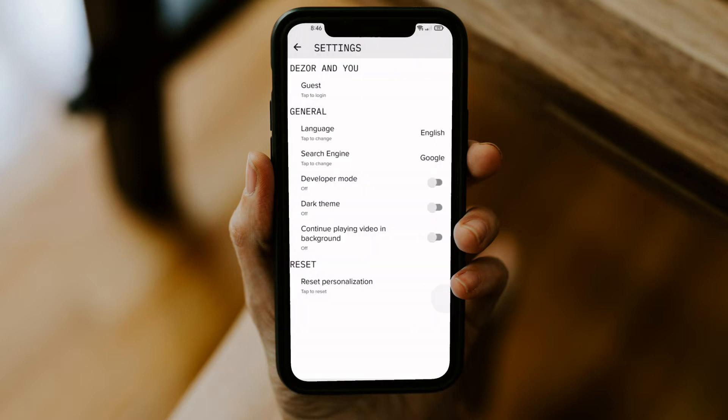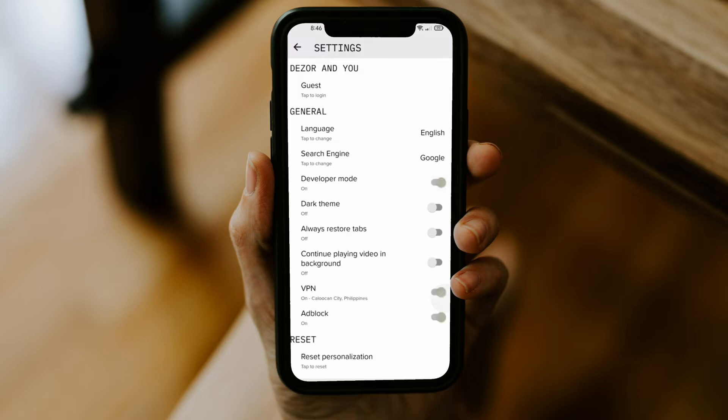From here what you want to do is enable the developer mode and then as well as the continue playing video in background.